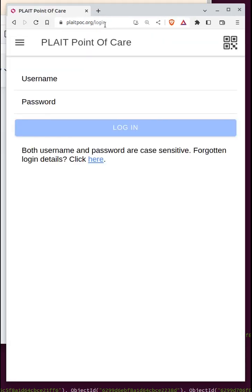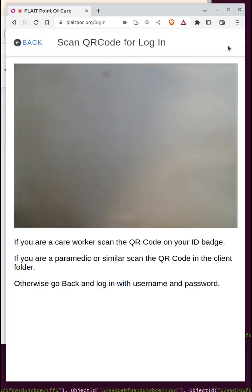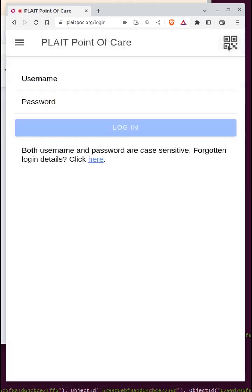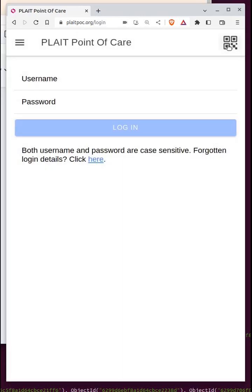You can then log in using a username and password if you have them, but much more commonly by scanning a QR code. You do that by clicking on the QR code button and putting the QR code in front of the camera.